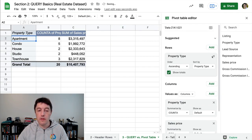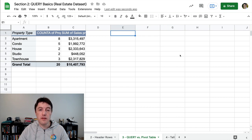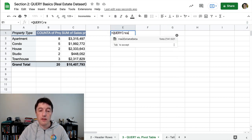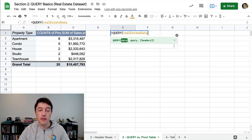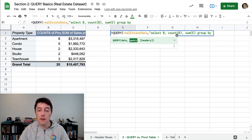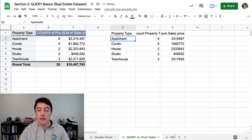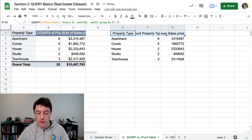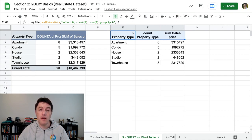So that's the pivot table. Let's build the same thing now with the query function. We'll say query, with the RealEstateData named range, and we'll say: select B, count B, sum E, group by B, with one header. Hit enter. And there we go. Once you get the hang of the query function, it's not really any slower than the pivot table — it was pretty quick to create that.